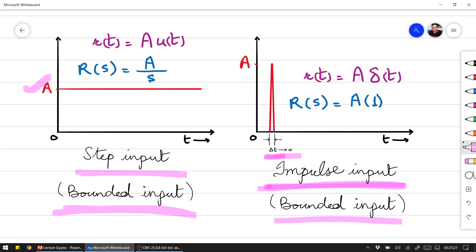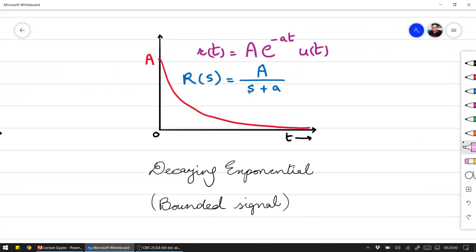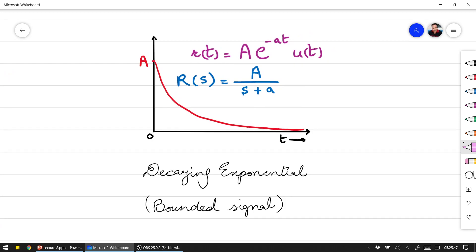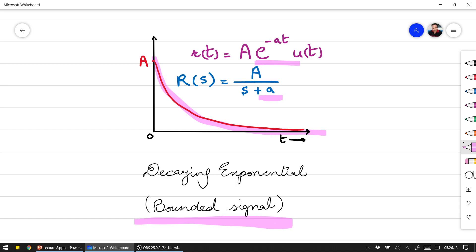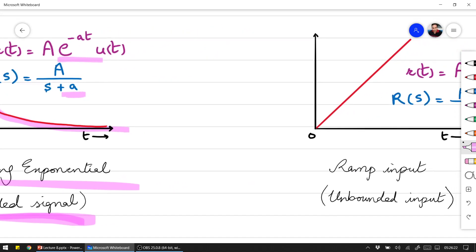This is a bounded input and this is an unbounded one — this goes to infinity as time approaches infinity. If we talk about a decaying exponential function as an input, the decaying exponential is also a bounded signal because the characteristics root is in the Left Half Plane (LHP).